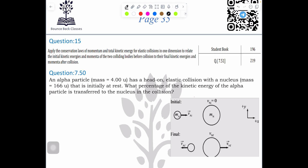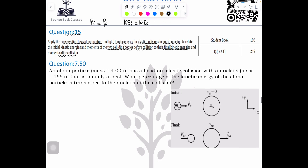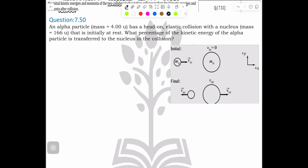Hey friends, in today's video I'm going to cover question number 15 of your EOT. As per this question, apply the conservation law of momentum: p_initial equals p_final. And for elastic collision in one dimension, kinetic energy initial equals kinetic energy final. The momentum and kinetic energy before and after collision remain the same.